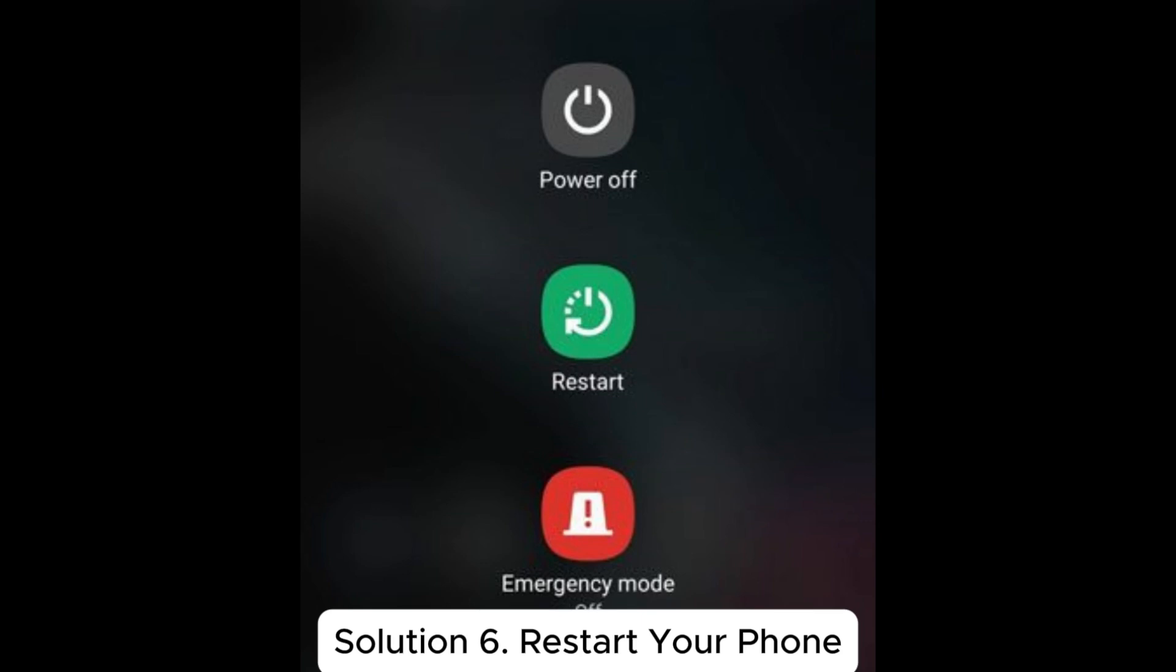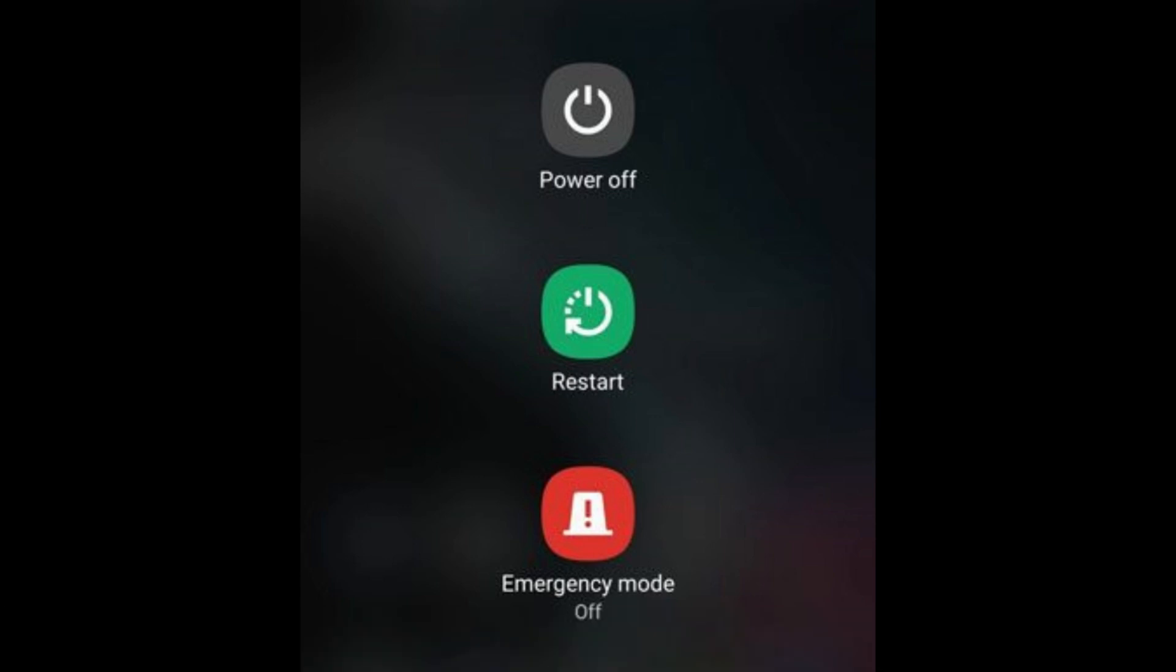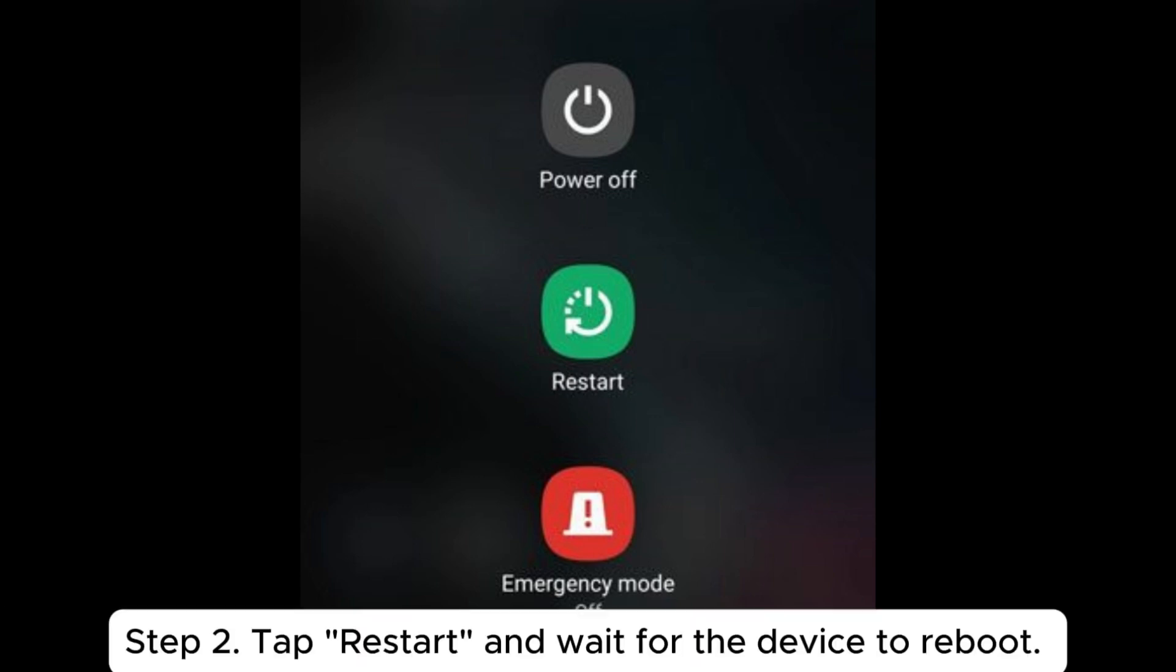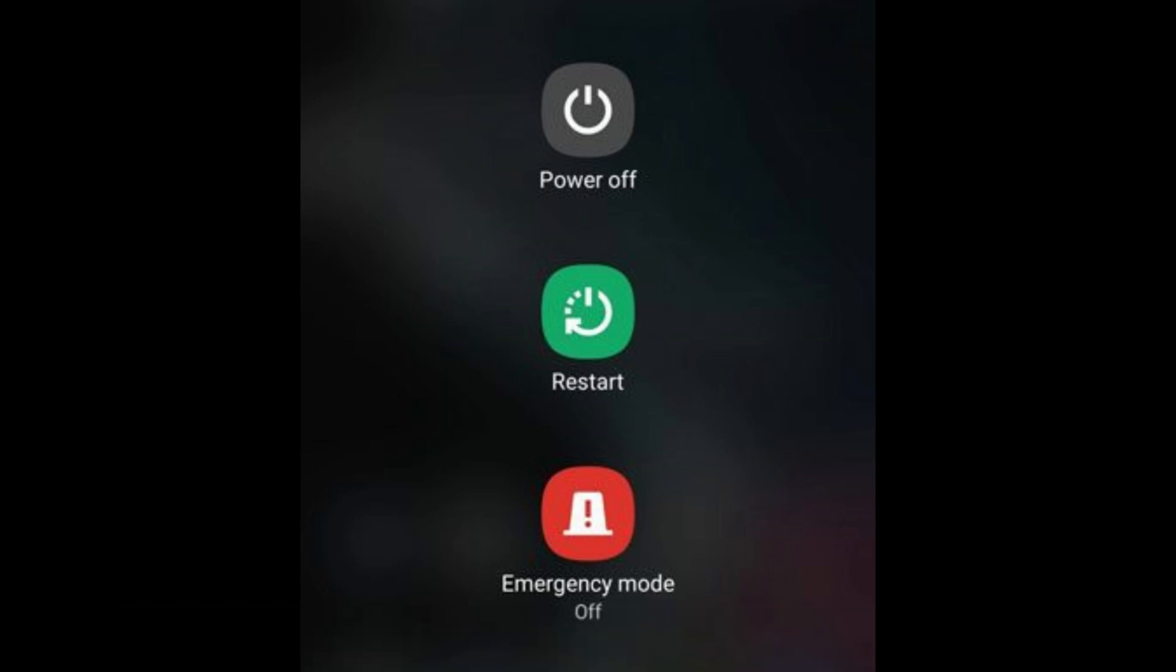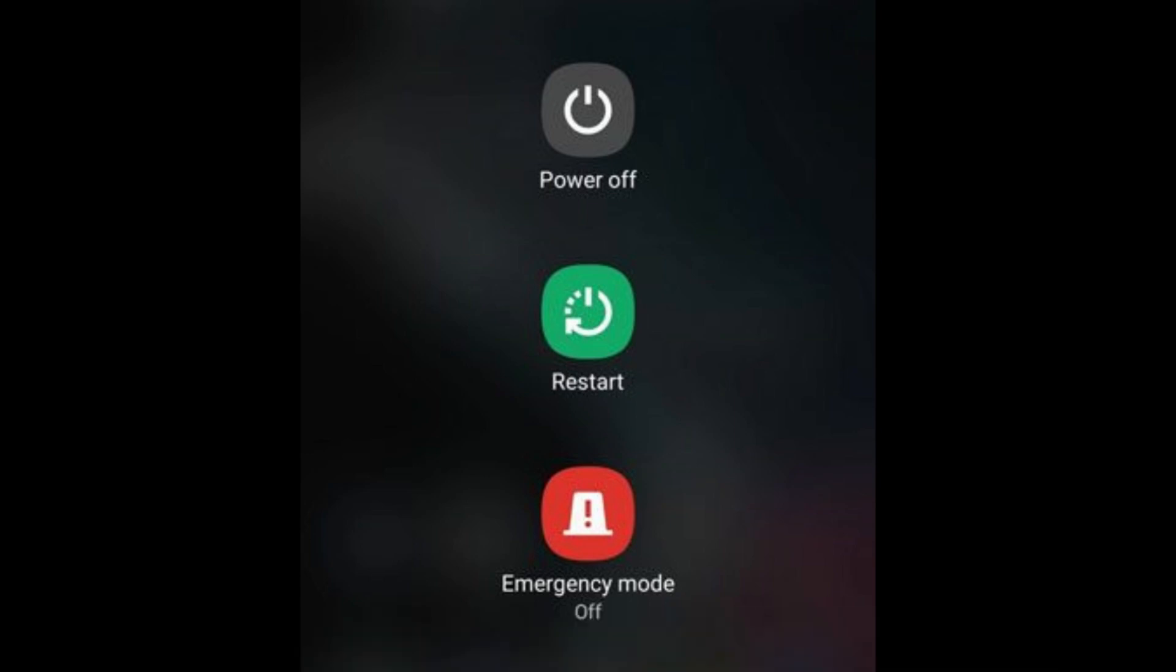Solution 6. Restart your phone. Step 1: Hold down the power button until the restart option appears. Step 2: Tap restart and wait for the device to reboot. Check if the MMS can be downloaded after restarting.